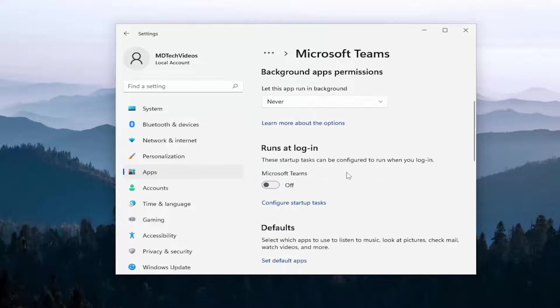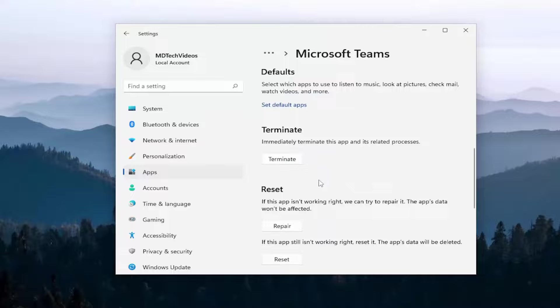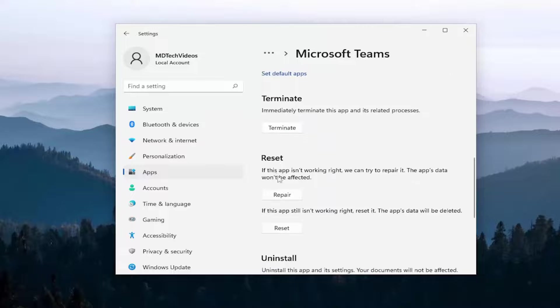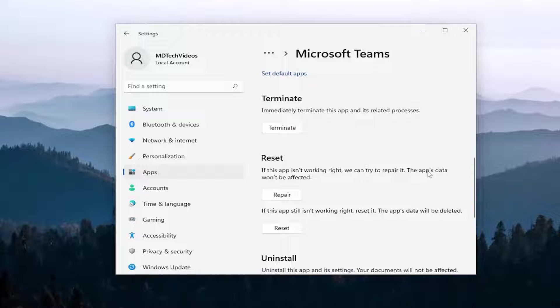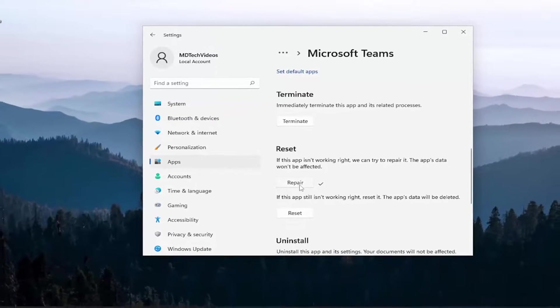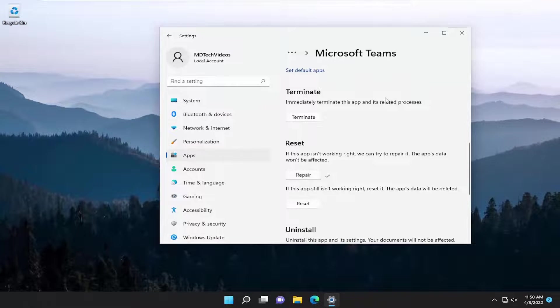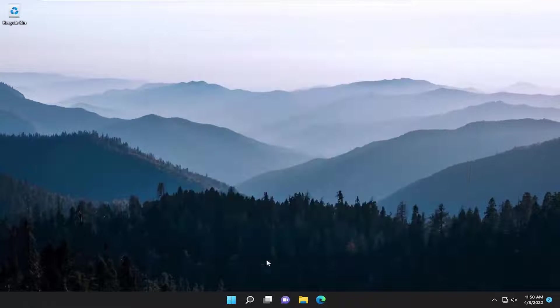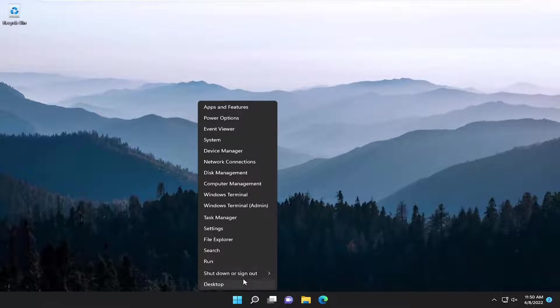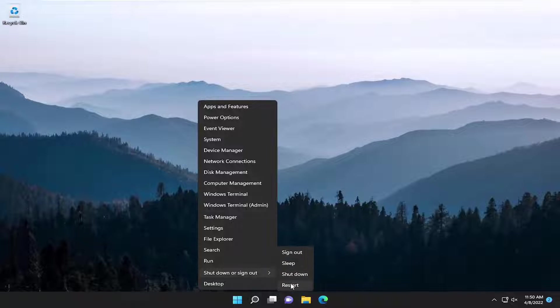Scroll down underneath reset. If this app isn't working right, we can try and repair it. The app's data won't be affected. Select the repair button. And then once that's done, go ahead and close out of here and restart your device.